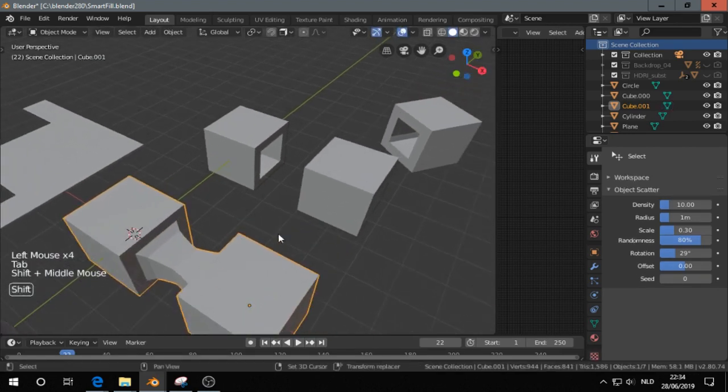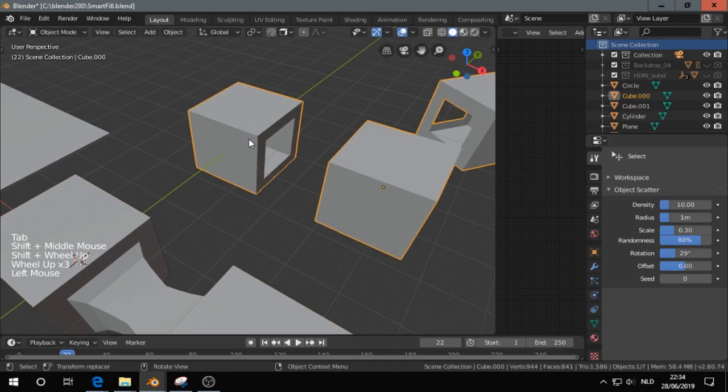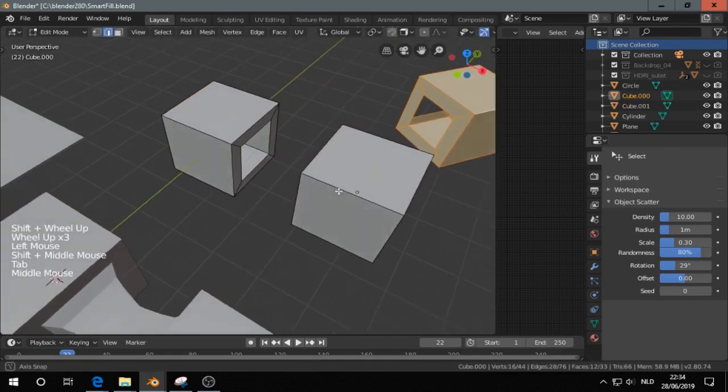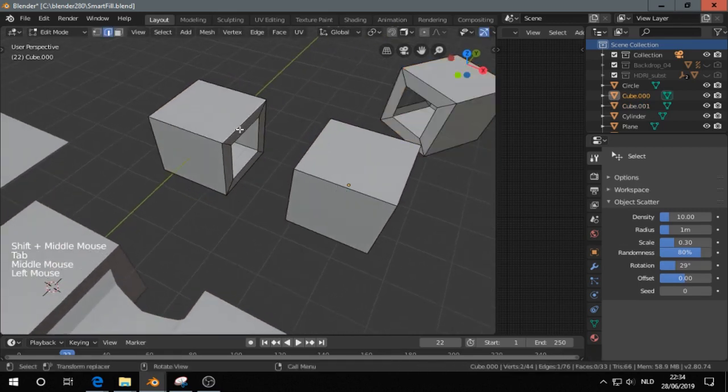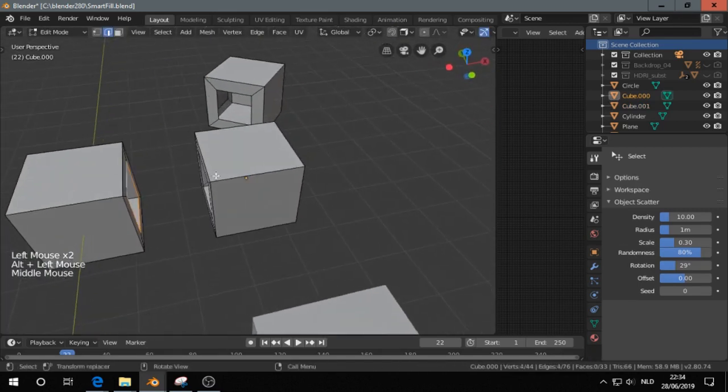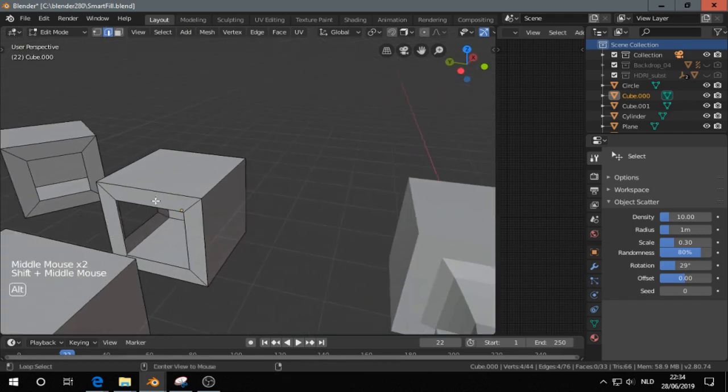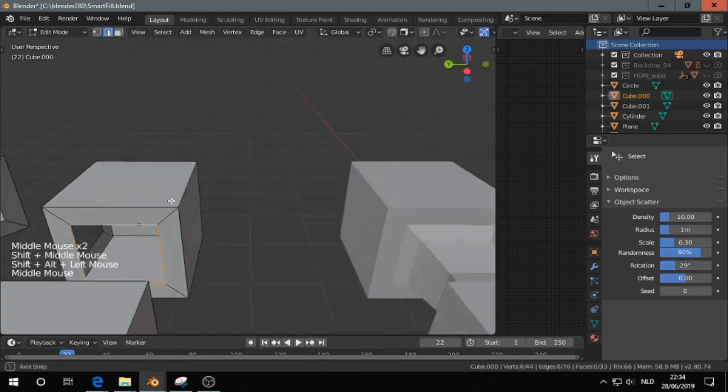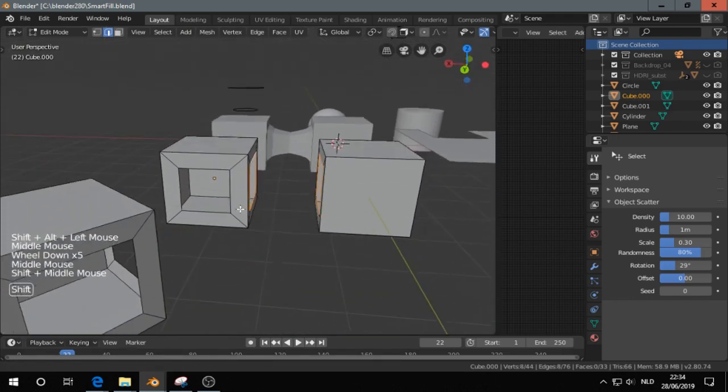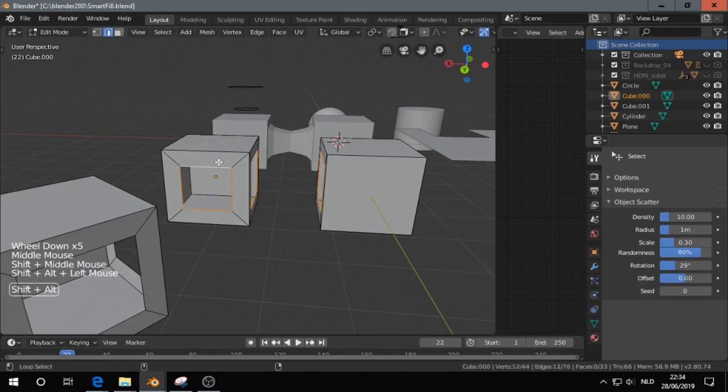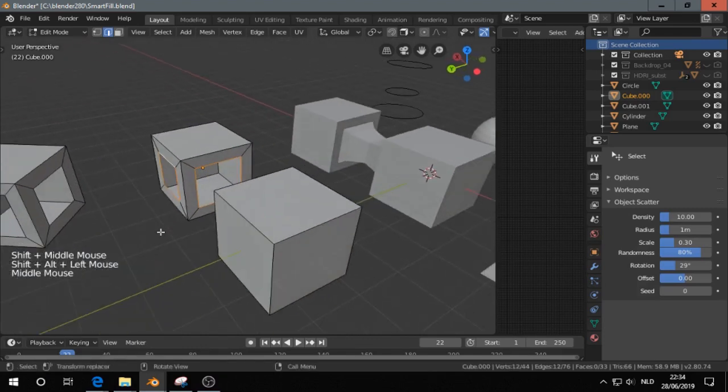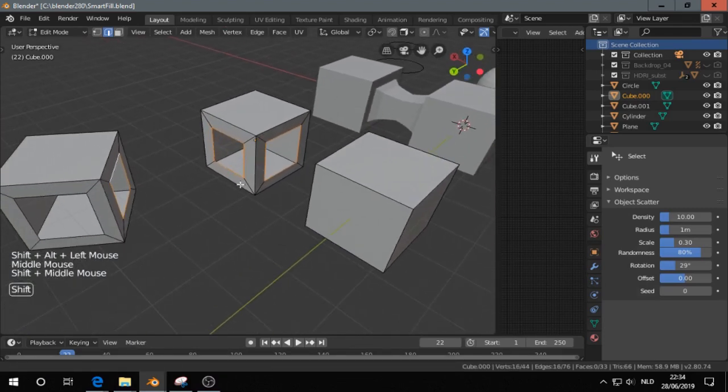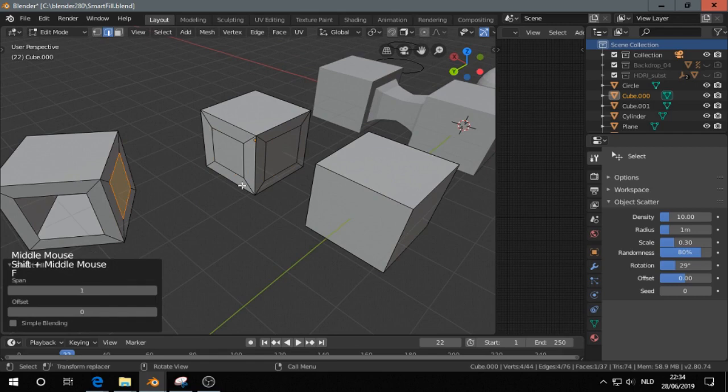So, the next example is this one. I'm curious if we can make two bridges at the same time. I don't think so. Let's check. No, it doesn't do that.